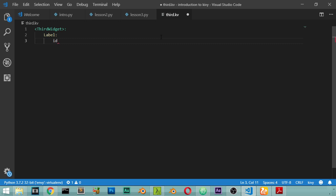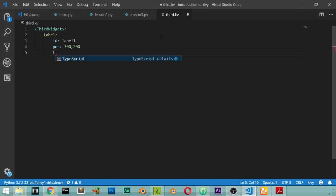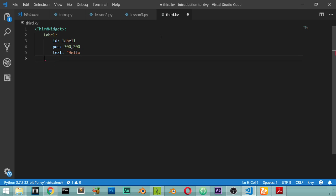And then skip by tab key. I will say that I have a Label, tab tab, and say that the id will be called label_one and position will be 300 and 200 and the text will be maybe hello.